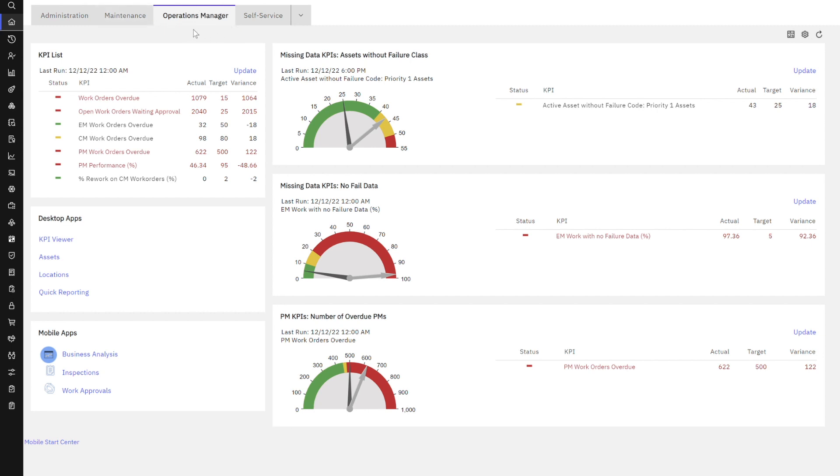In our previous demonstrations, we showed how we can use KPI template and KPI manager to create and maintain our KPIs. But now in this case, let's take on that role where the user is really wanting to analyze this. I've added to my start center the KPI we created, our missing data KPI: assets without failure class.